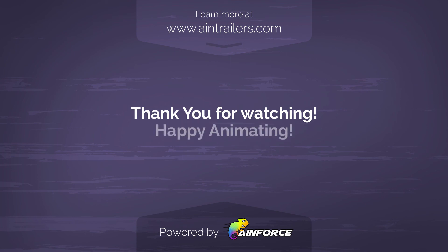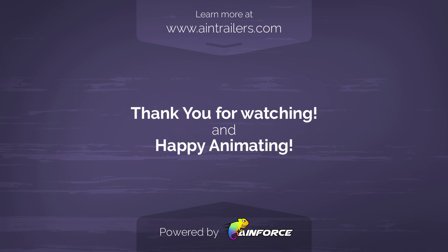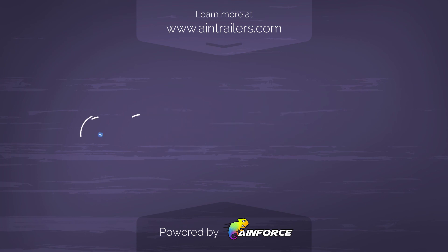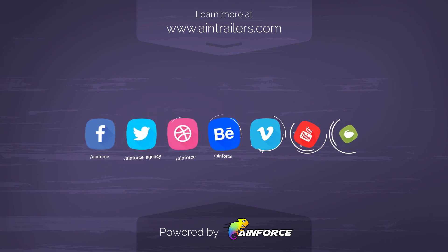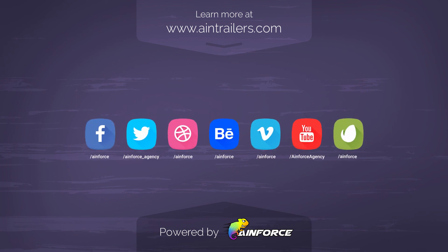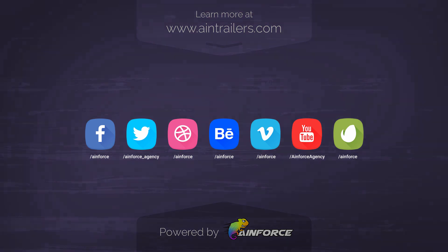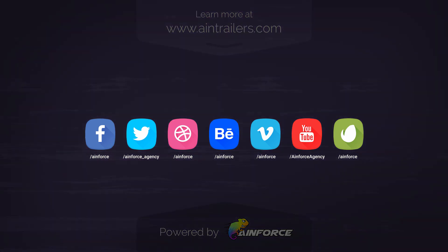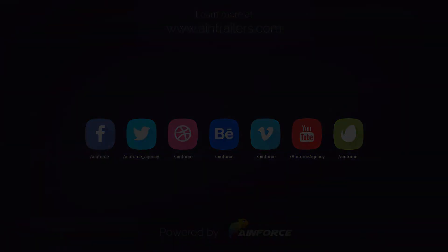Thanks for watching and happy animating. Don't forget to follow us on our social networks. We're preparing many more cool products and content.